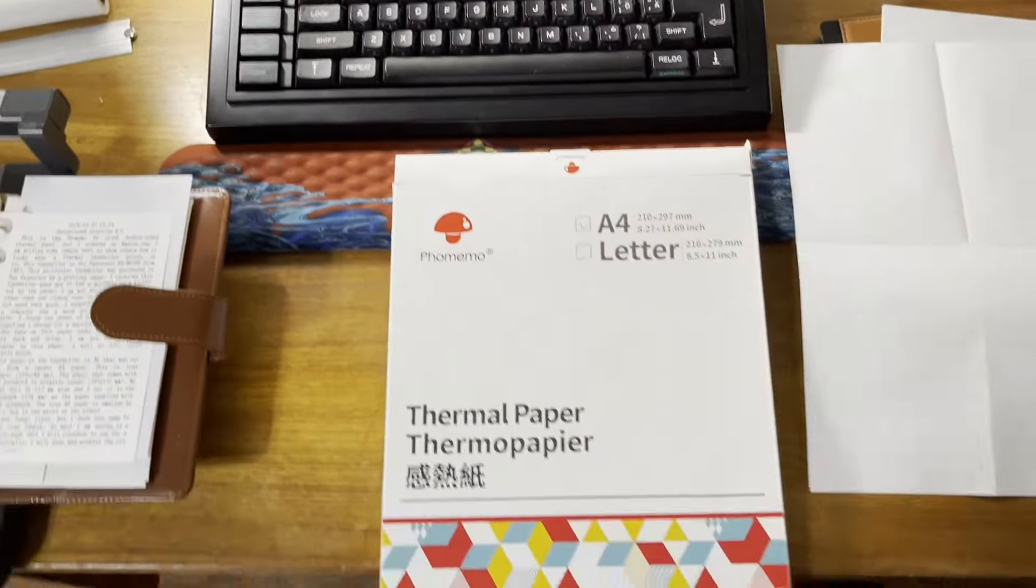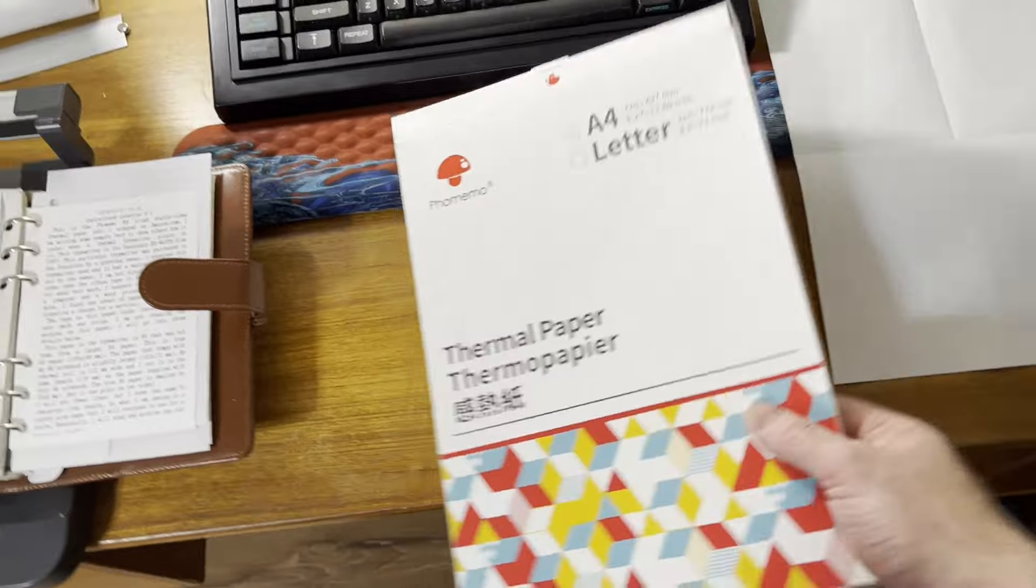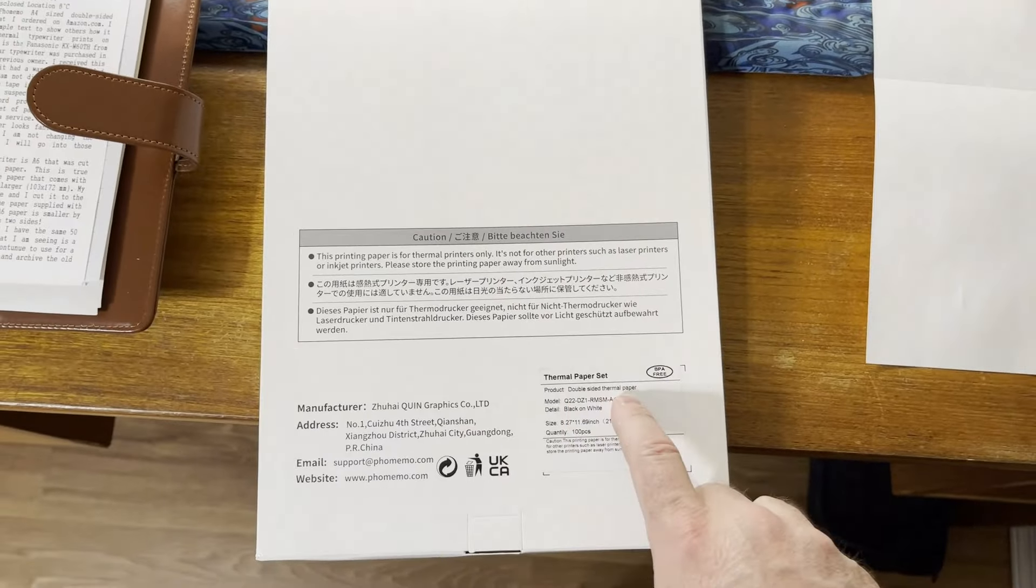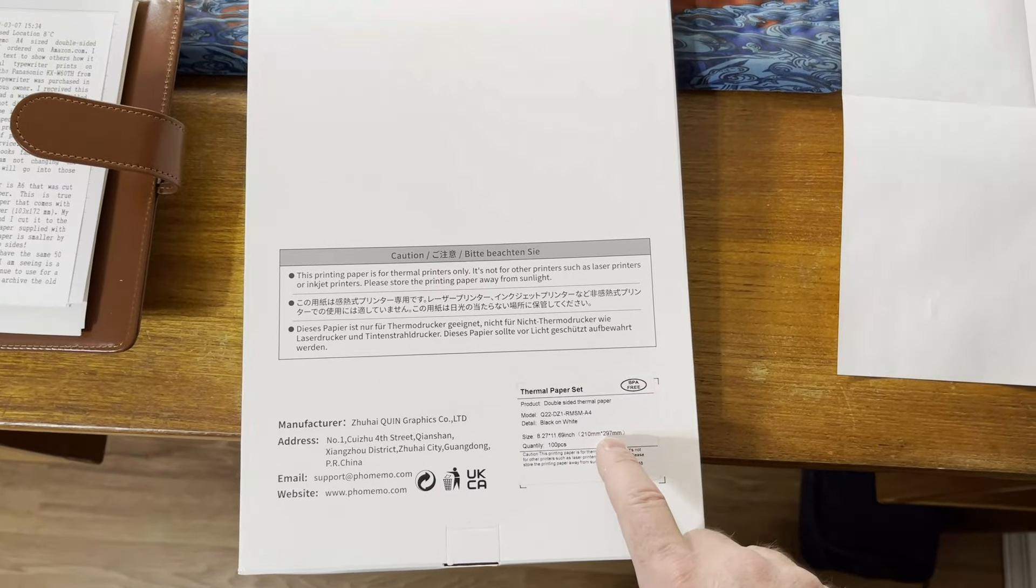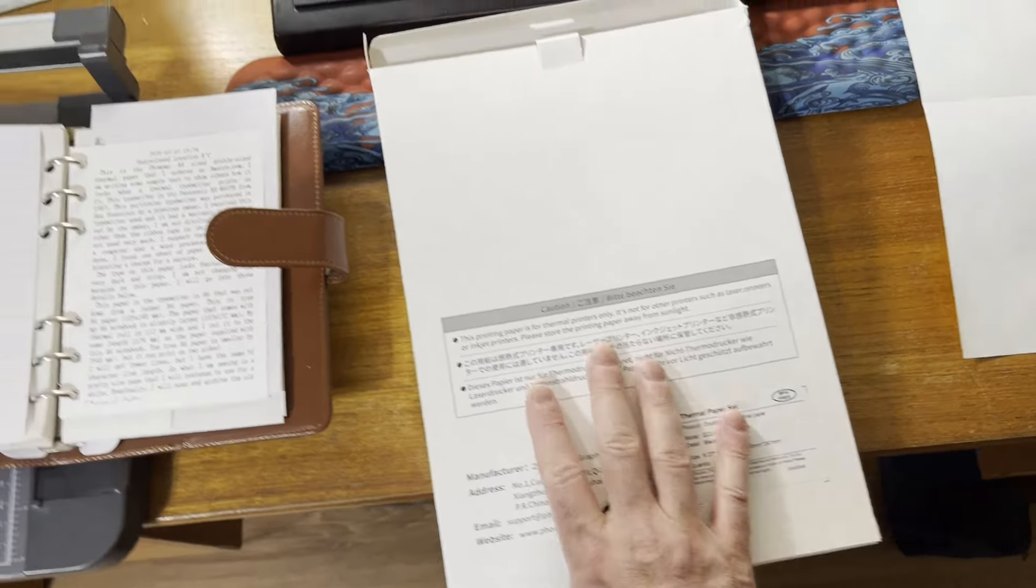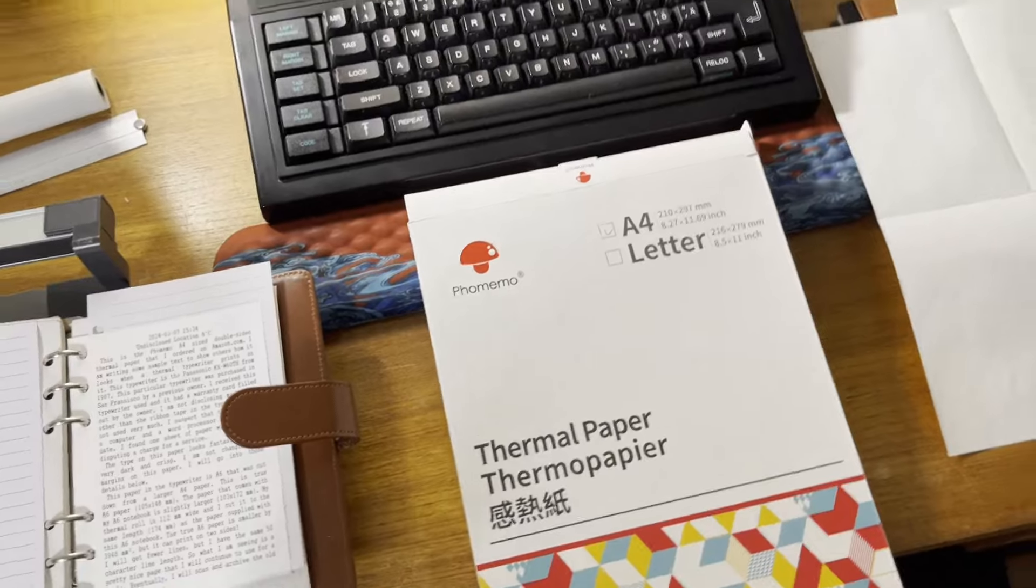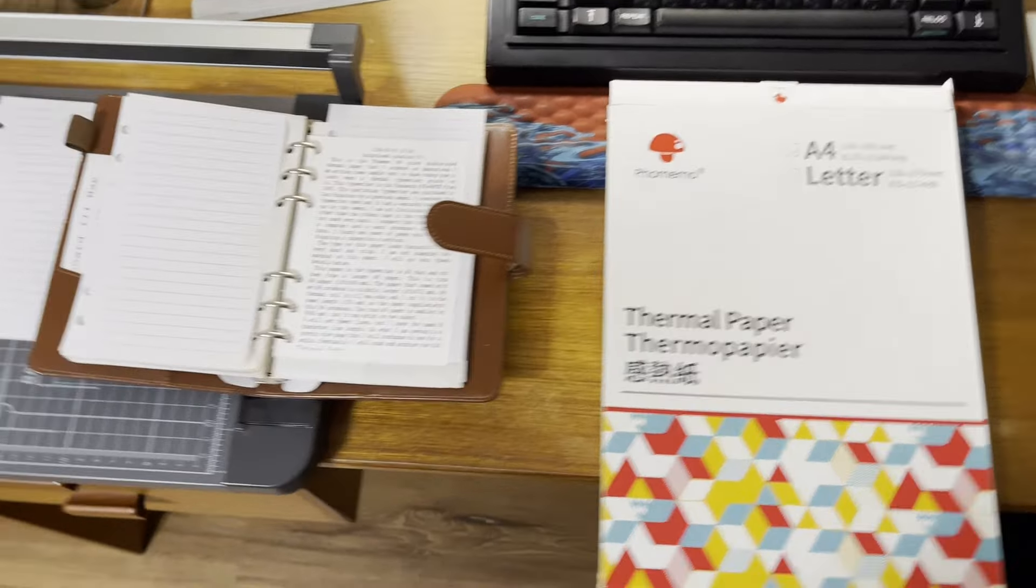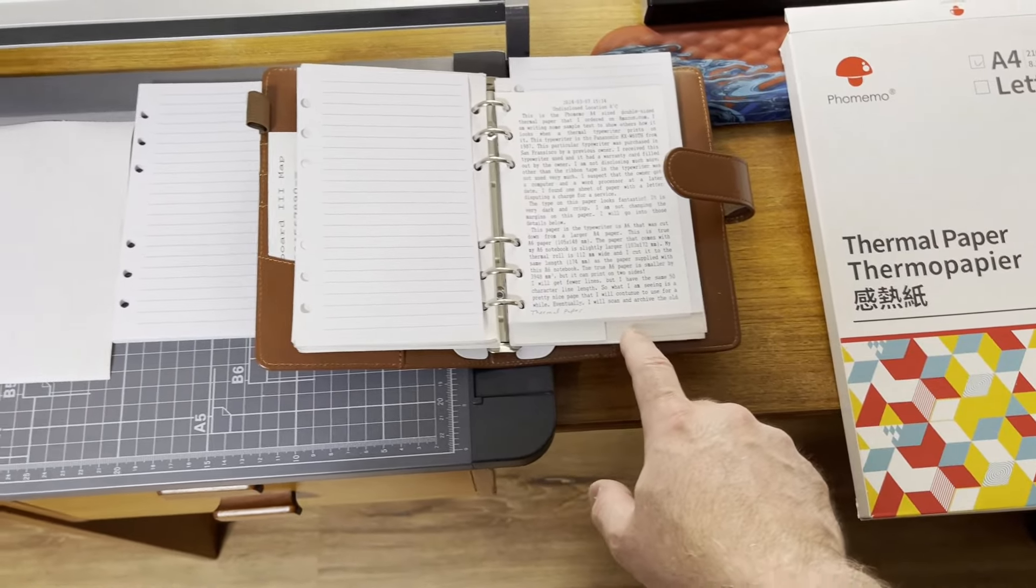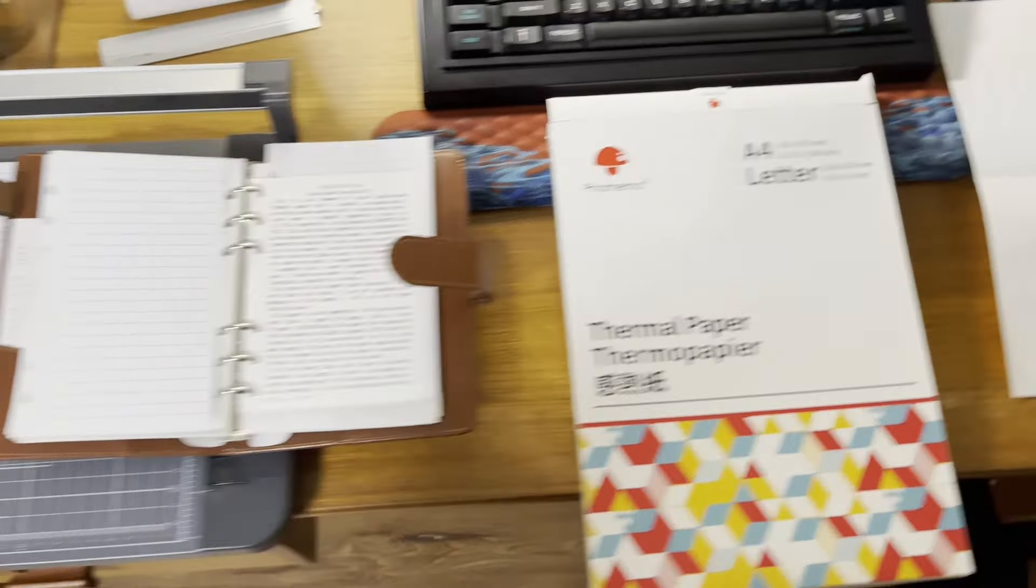So what's nice about this is it is double-sided, as you can see right here. It's a double-sided A4 paper, 210 by 297, and that's really neat. So this allows you to type both sides of the sheet, kind of thins this out a little bit, and it works pretty well.